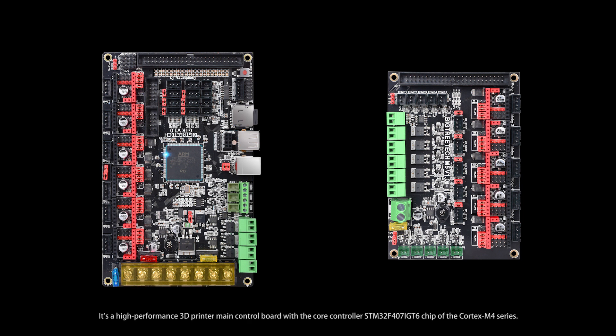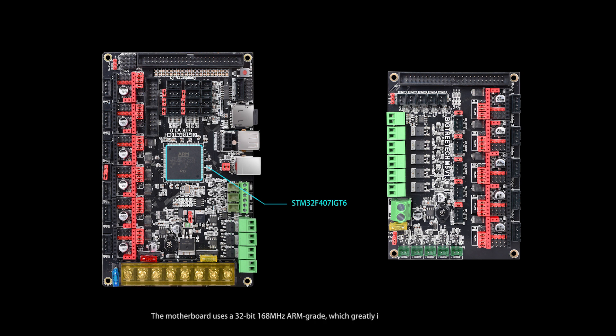It's a high-performance 3D printer main control board with the core controller STM32F407IGT6 chip of the Cortex M4 series. The motherboard uses a 32-bit 168MHz ARM architecture, which greatly improves its performance.